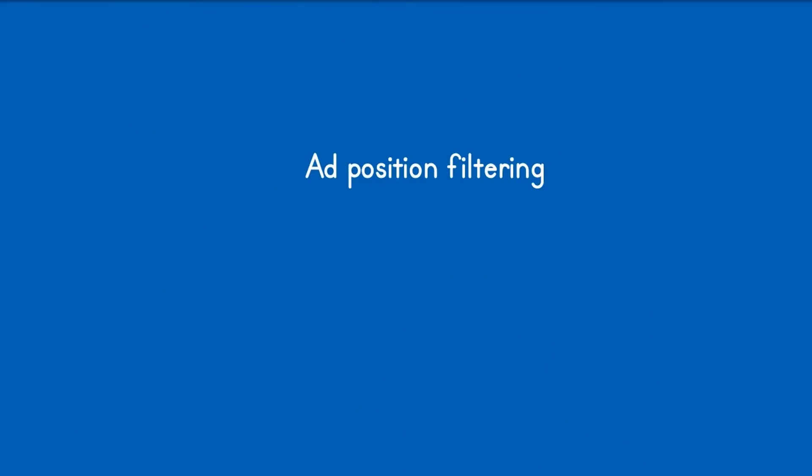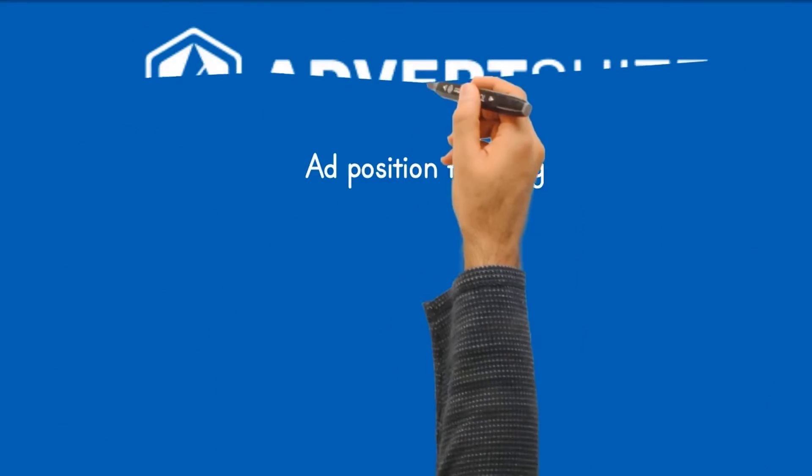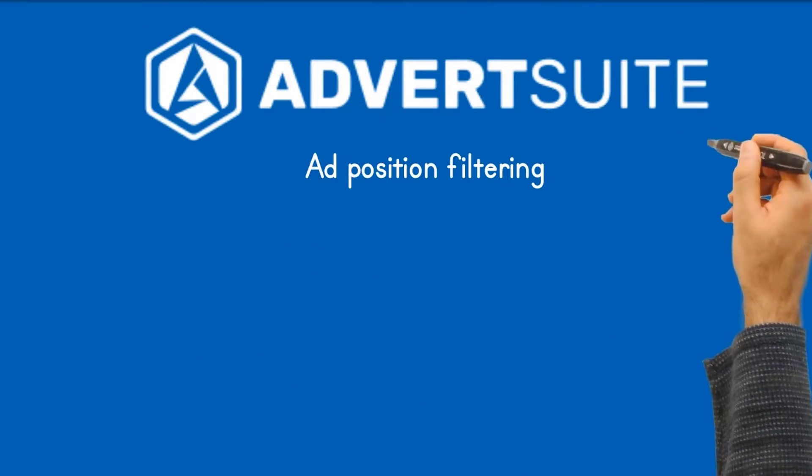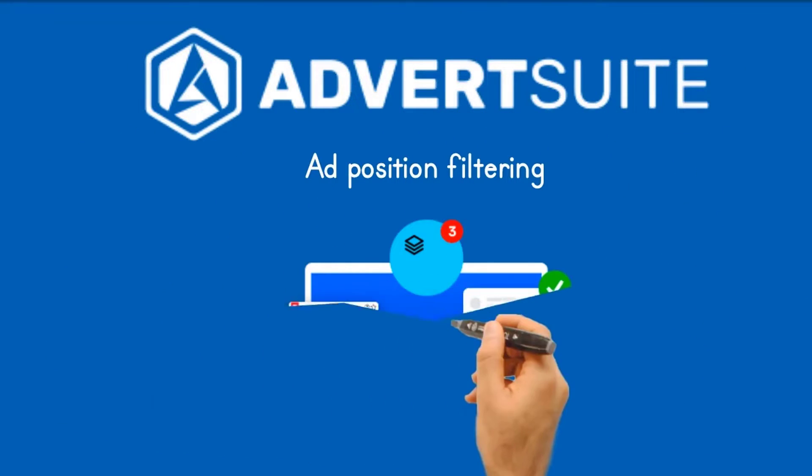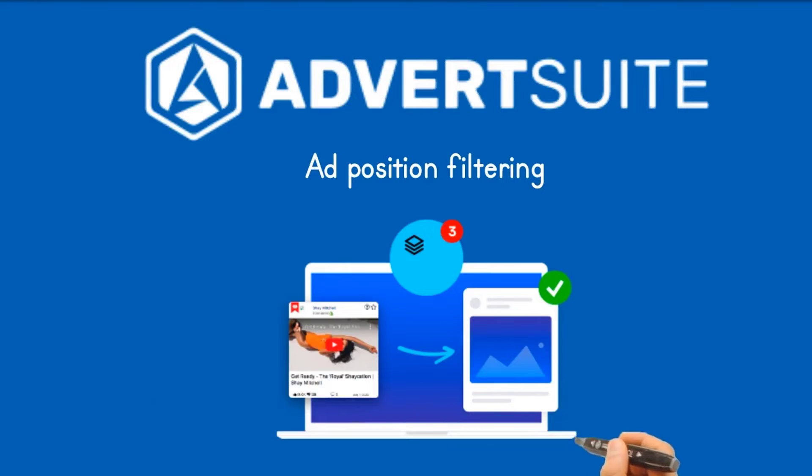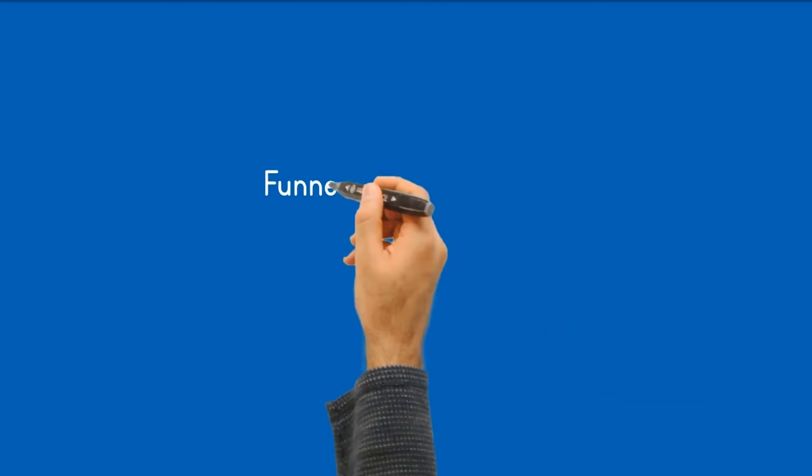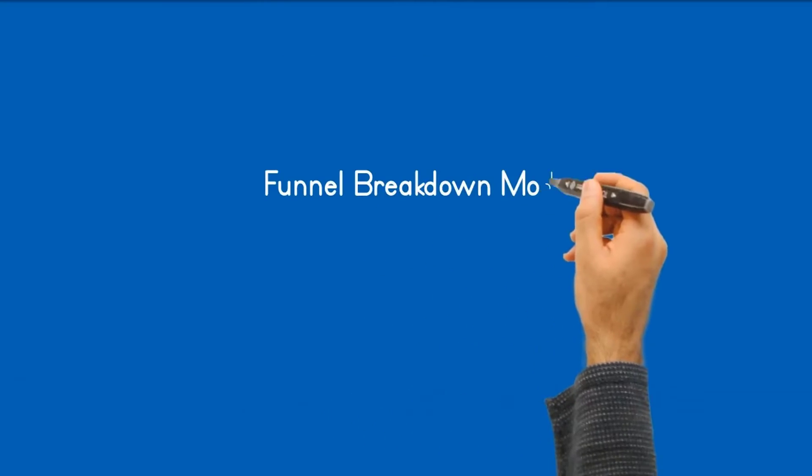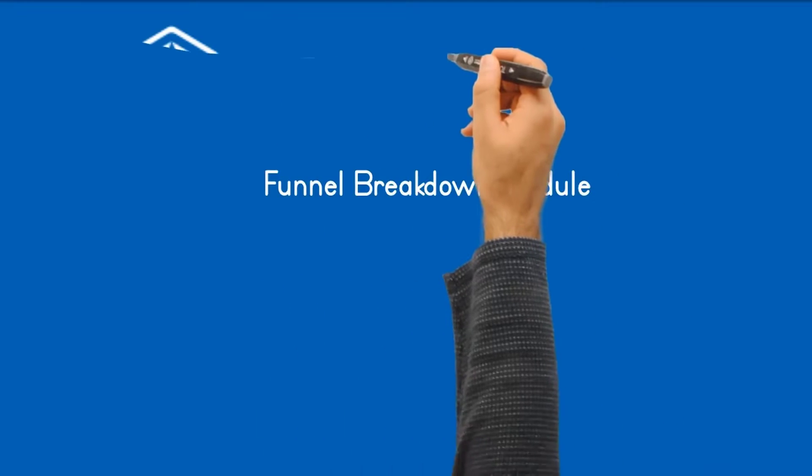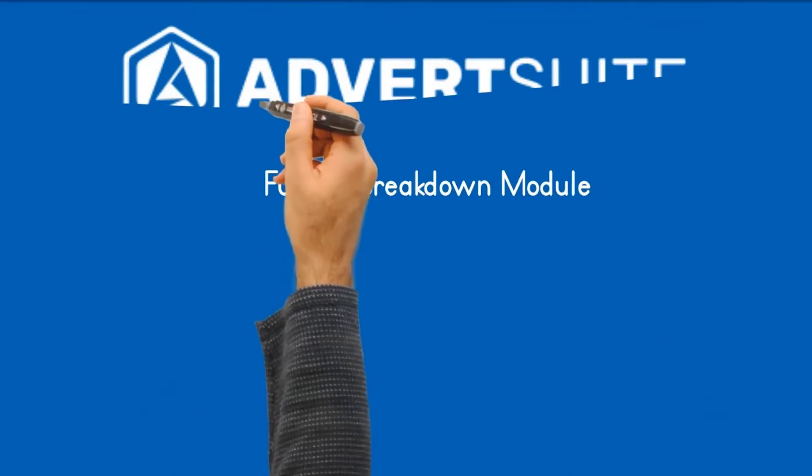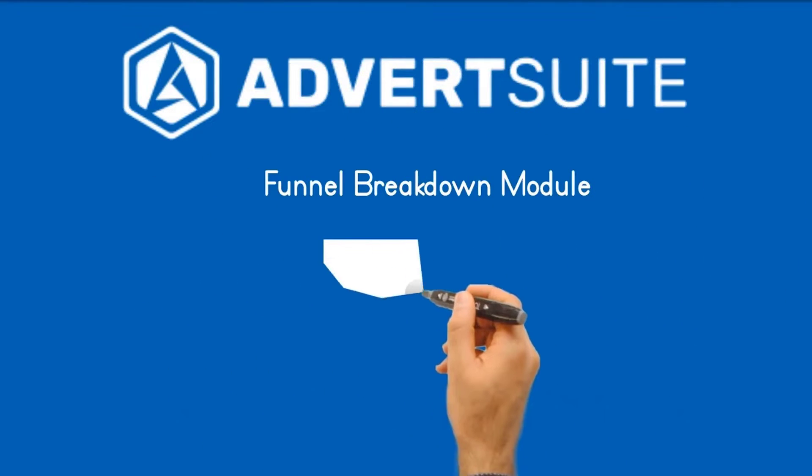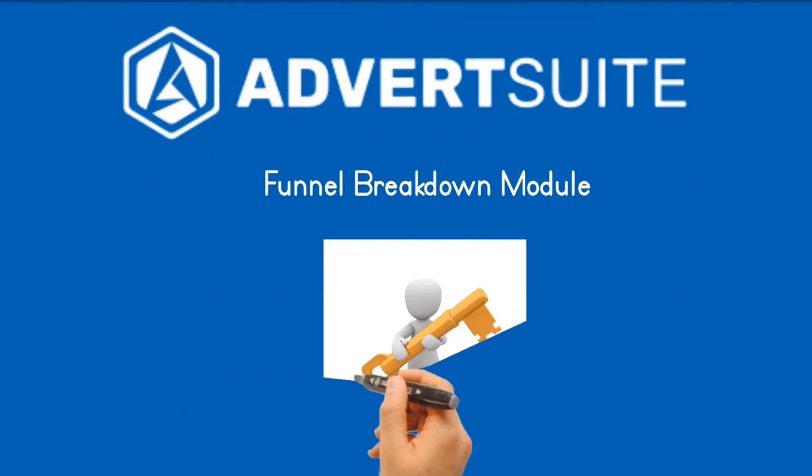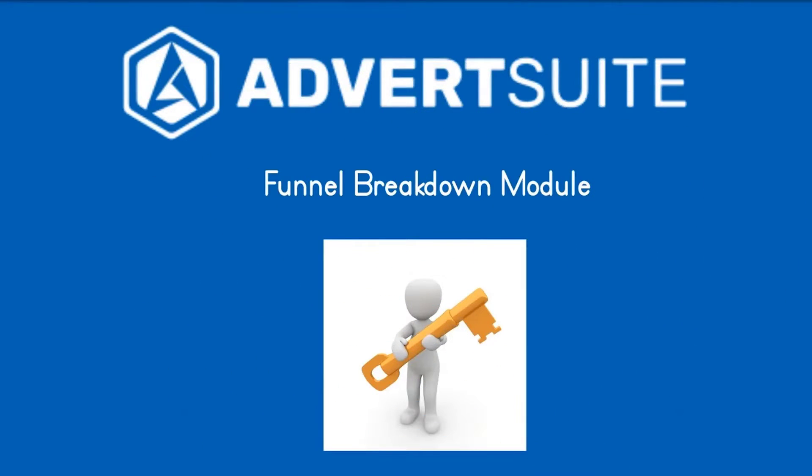Ever wondered what ads perform better in the news feed versus sidebar? AdvertSuite solves this by showing you what currently is working best in both. AdvertSuite will not only show you the winning ads, but also allow you to see the landing page the traffic is being sent to in one dashboard and allowing you to replicate the winning funnels.